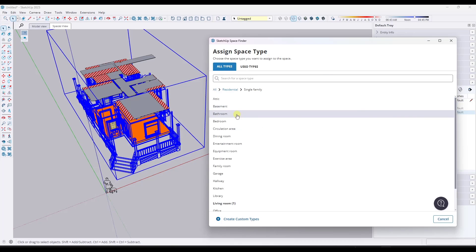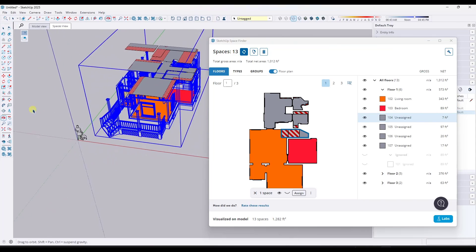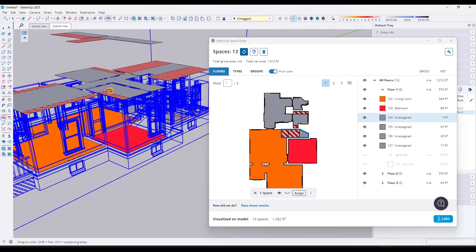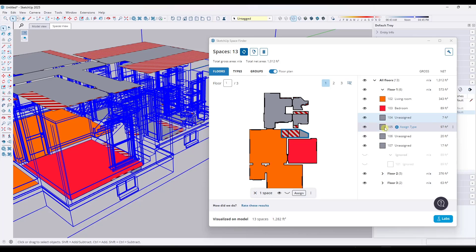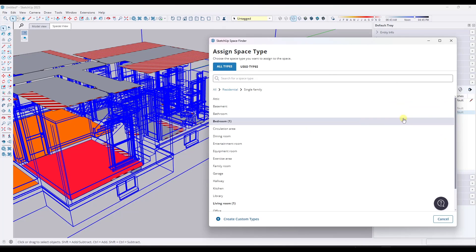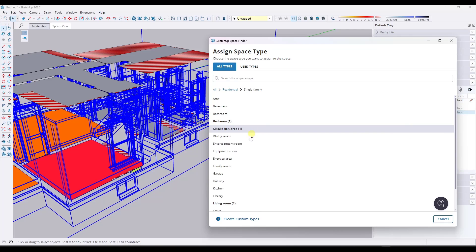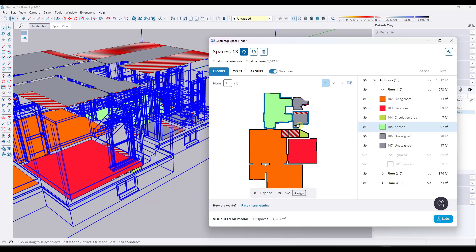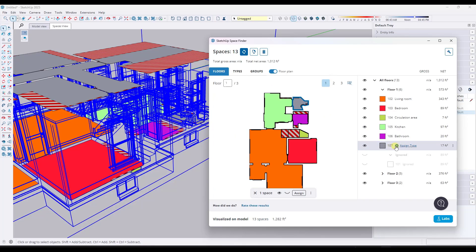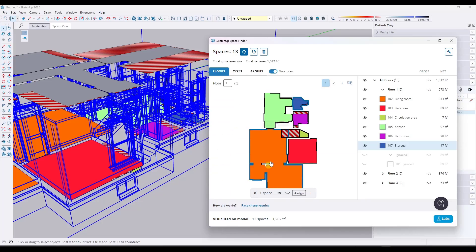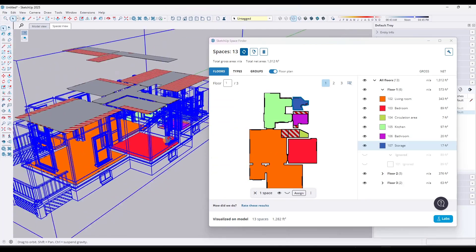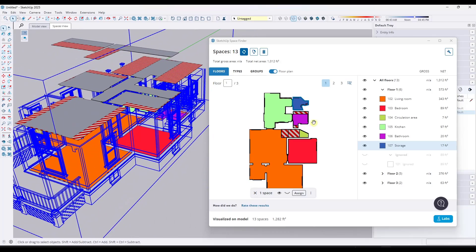This one is going to be a bedroom. Notice how you can click in here and see what these areas are and where they are. They kind of highlight as well. This one is going to be circulation. This one is going to be kitchen. This one bathroom. This one we'll call storage. I'm not sure what the rooms actually are because I didn't design this model, but that's going to be close enough for what we're doing here.